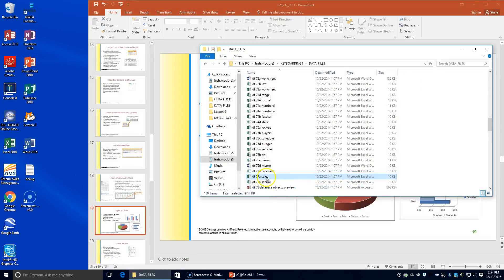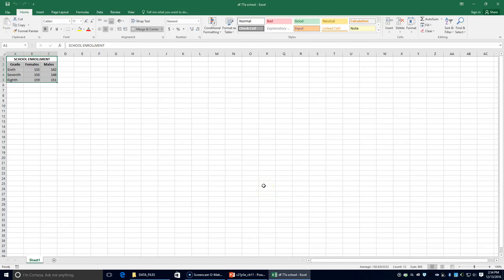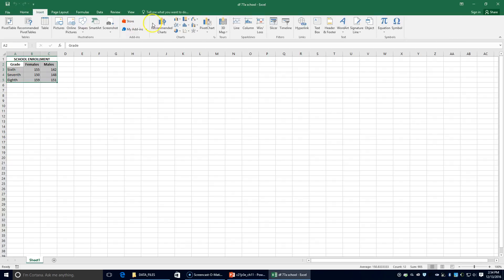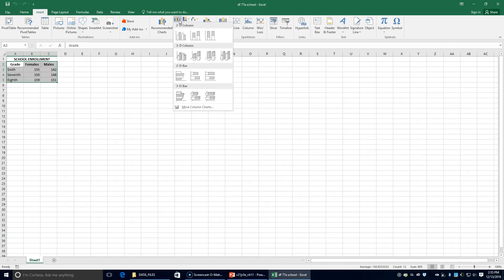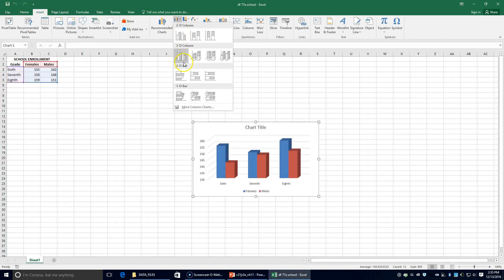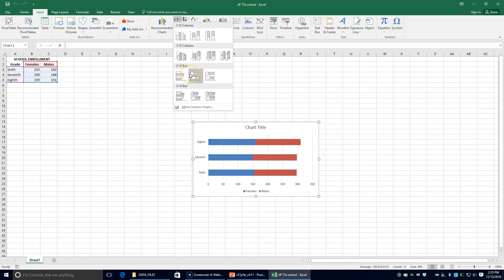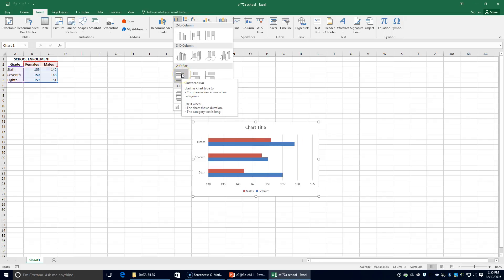Next, it says to open 77A School. We're going to begin a bar chart by selecting the range A2 through C5. We're going to click on the Insert tab, click the column chart, and choose the clustered bar chart in the 2D bar section. If you hover over it, it tells you the names of the different charts — we're going to choose this one.